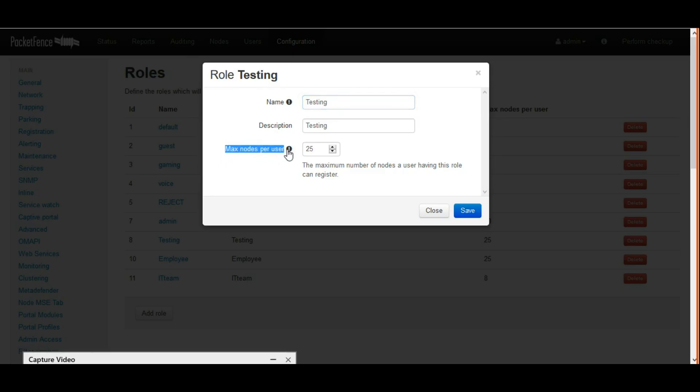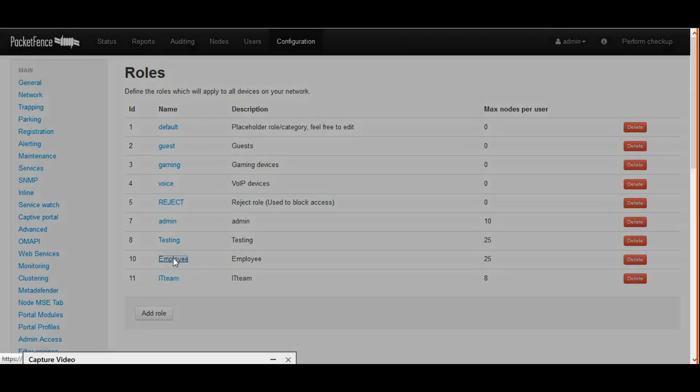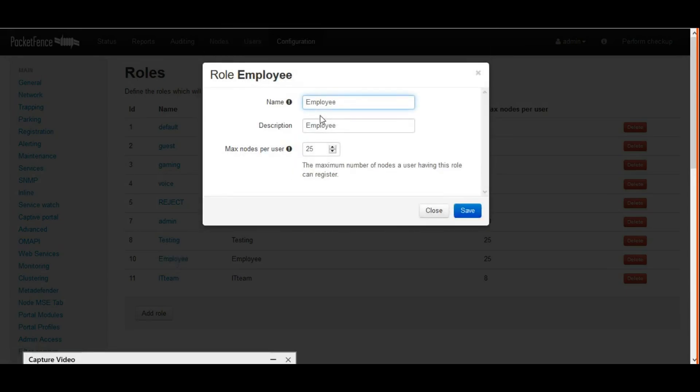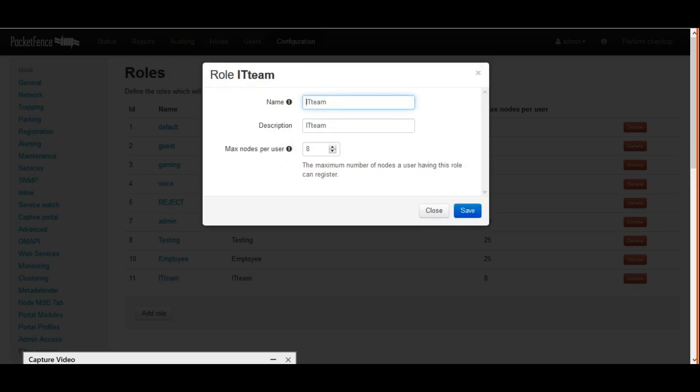you can see the name, description, and maximum nodes. After creating roles, we have to do PacketFence switch configuration.